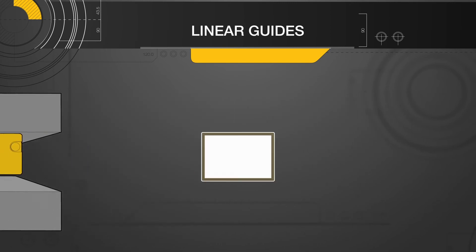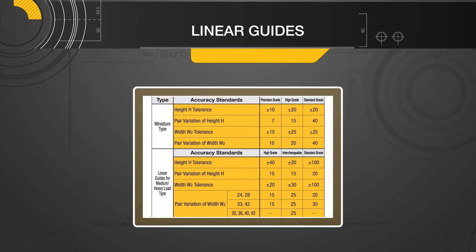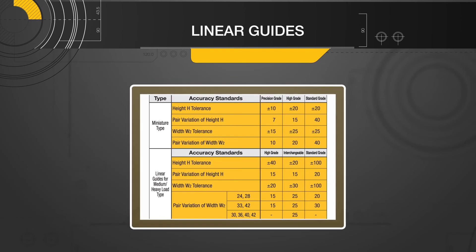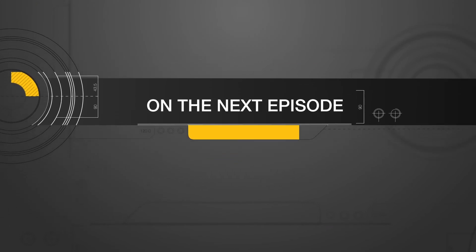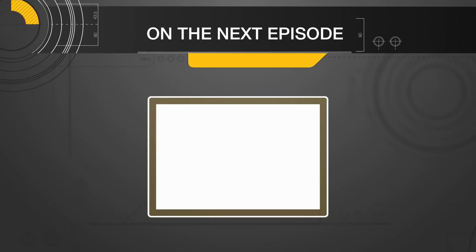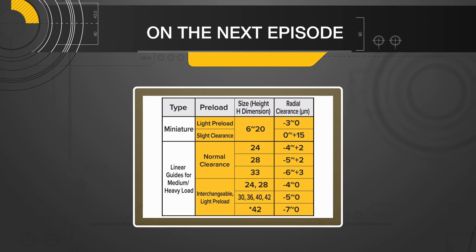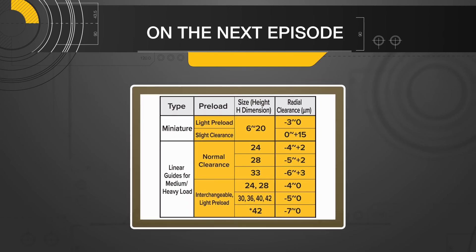We have now covered all of the specifications that are defined by a linear guide's accuracy grade. We hope you enjoyed the third episode of our linear motion series. For the next episode, we will discuss preload and rigidity. Thank you for watching!